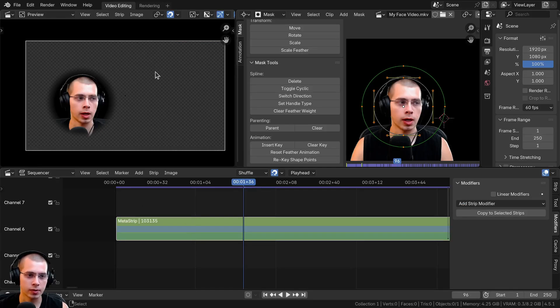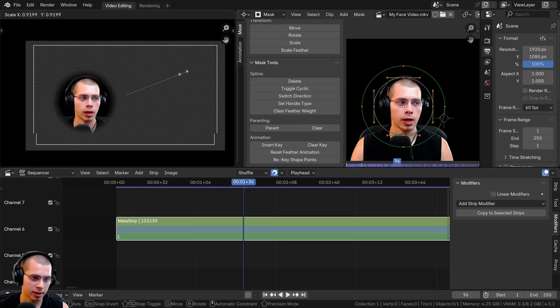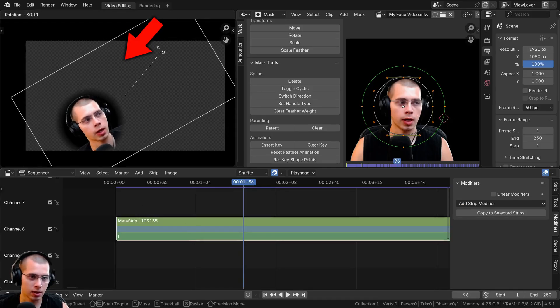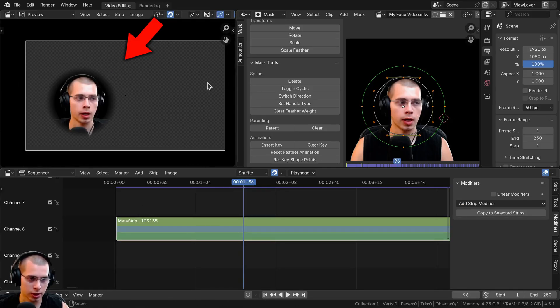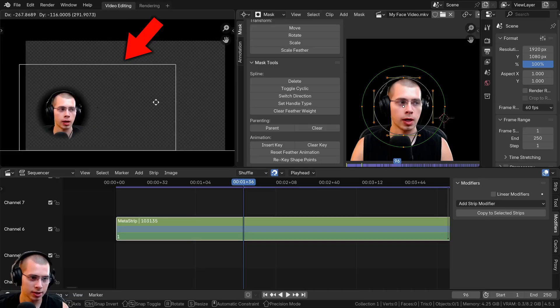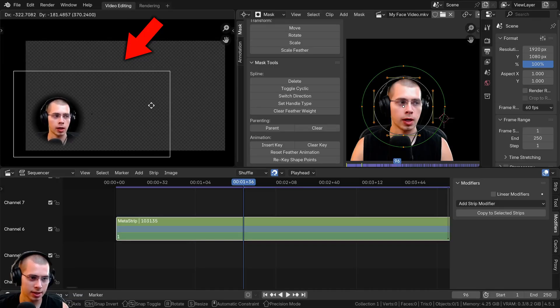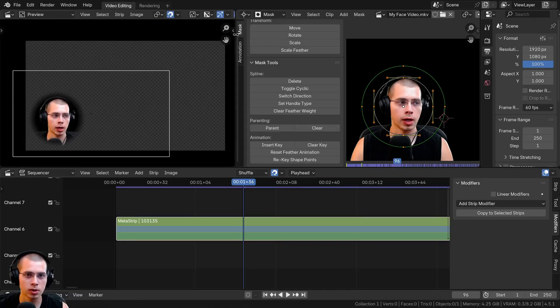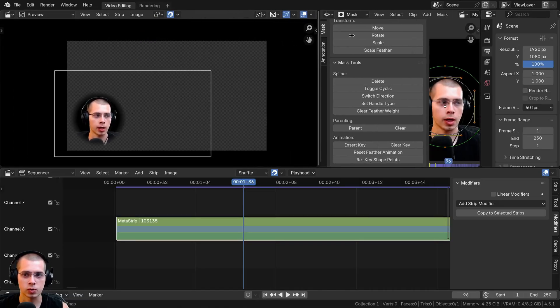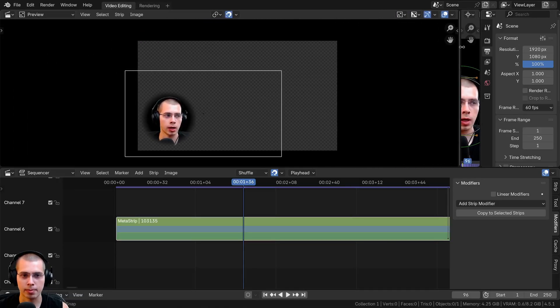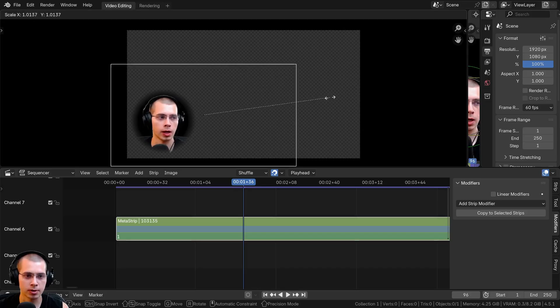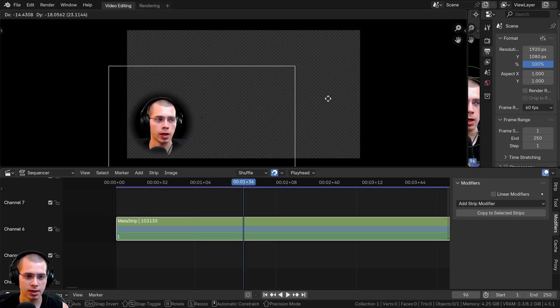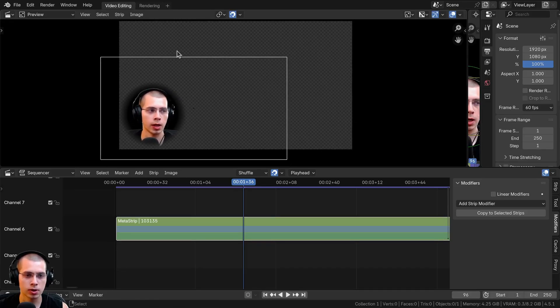Now that it's joined into a meta strip, I can hit S to scale, R to rotate, or G to grab, and scale it down and stick it in the corner. I'll drag it down to make the mask editor smaller and position it in the corner.